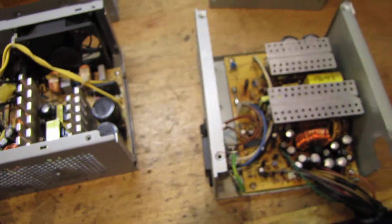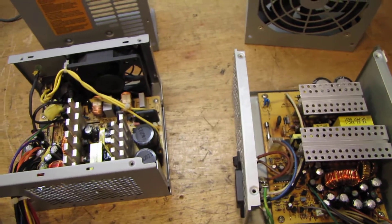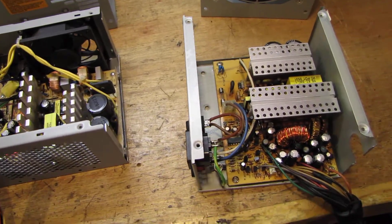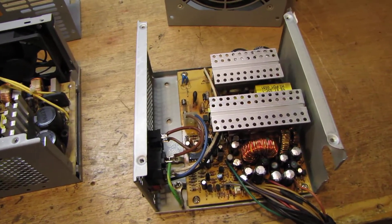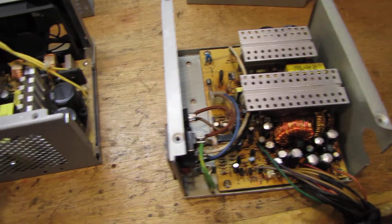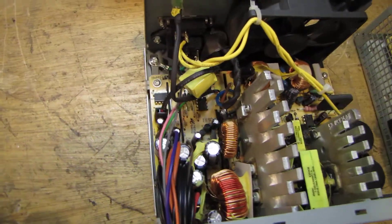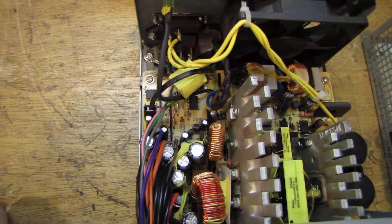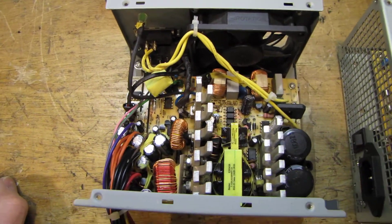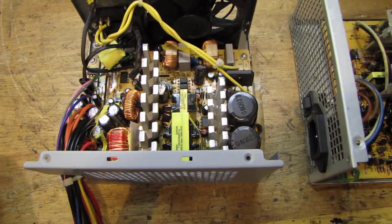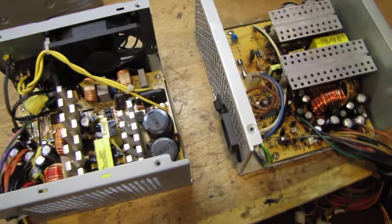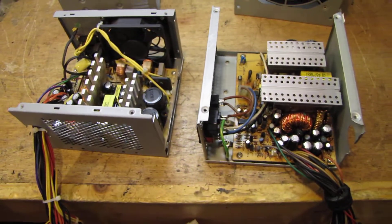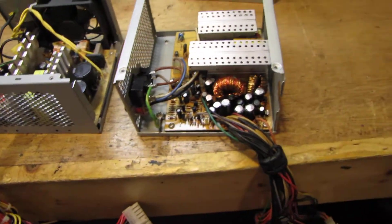Now, United Chemicon and Nichicon did have a couple series for a while that had other defects. But the majority of the caps they make are perfectly reliable. United Chemicon KY series, Nichicon HM, Nichicon PW. Those are some of the good ones that I like to use in my rebuilds.